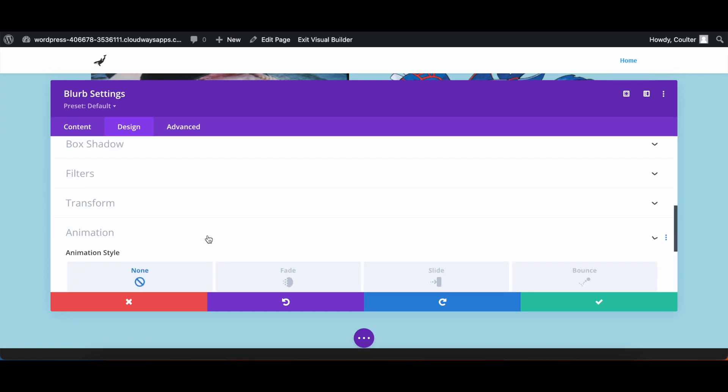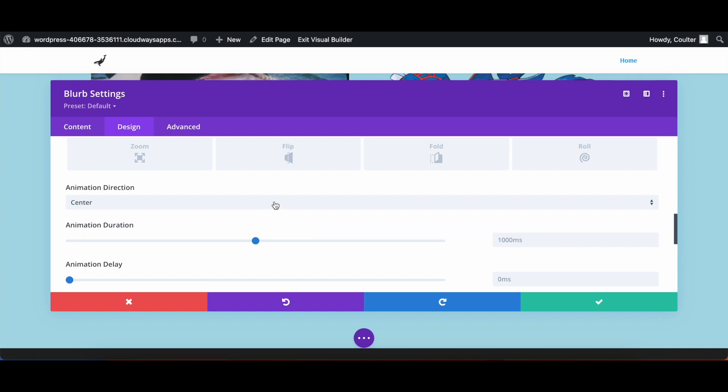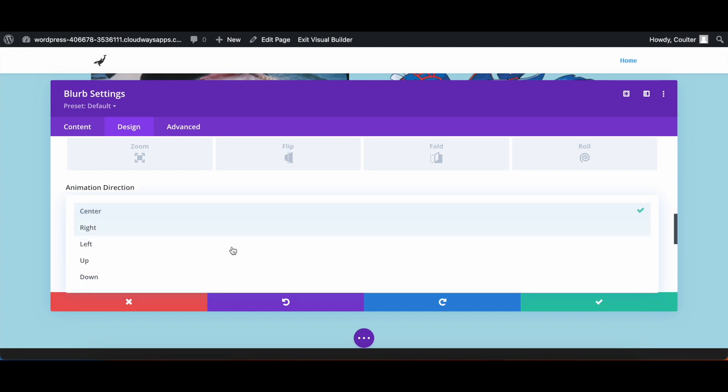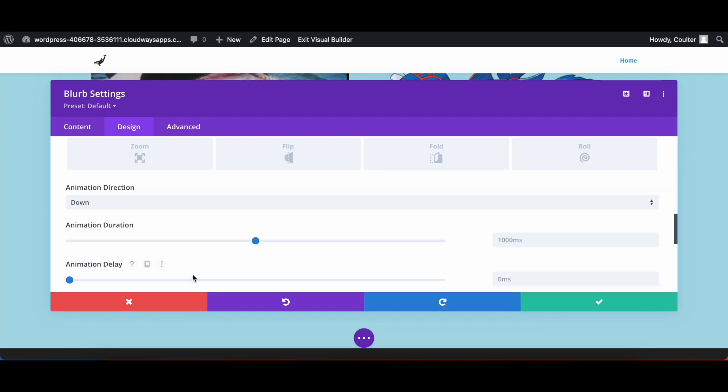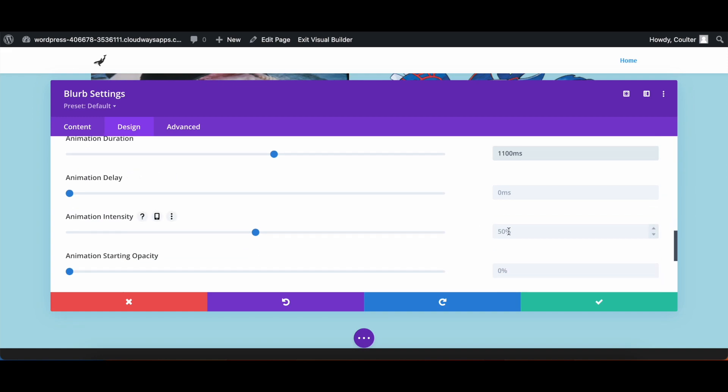And then we're going to go into design, go down to animation, set the style to a slide. The direction for the slide will be down. The duration is going to be 1100 milliseconds. There will be no delay. The intensity of the animation is going to be 12% with a 100% opacity.